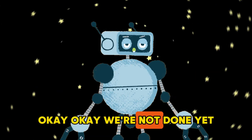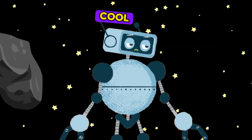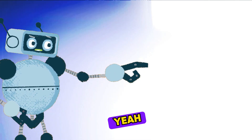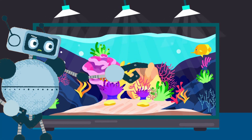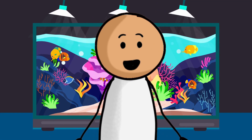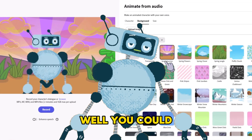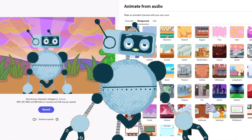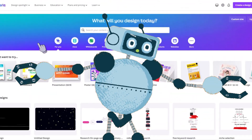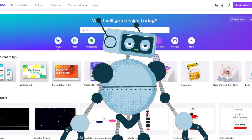Okay, we're not done yet. Just having a cartoon animation is cool, but it's missing something — a background with some animations. Why didn't we just use the backgrounds from Adobe? Well, you could, but they're pretty limited. To make things simple, we'll use Canva. They have a lot of cartoon backgrounds to choose from and it's super easy to animate things.